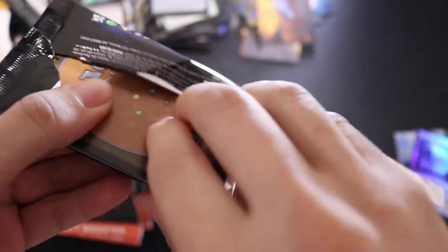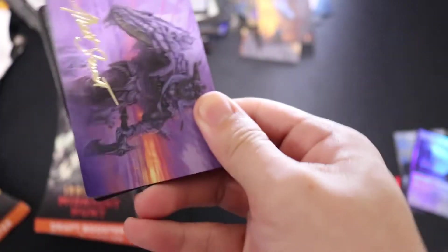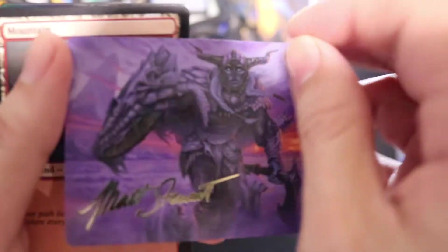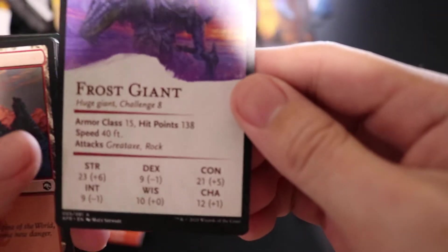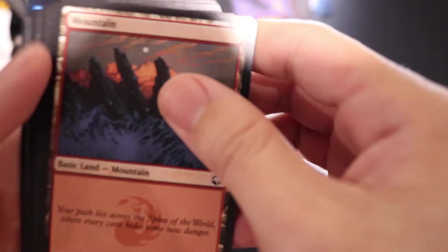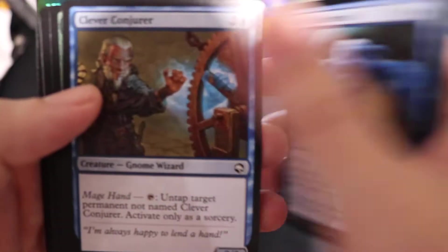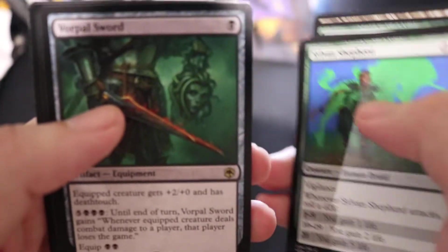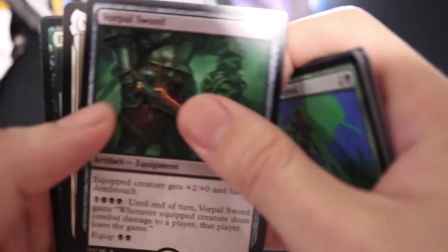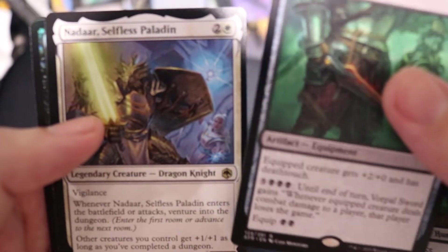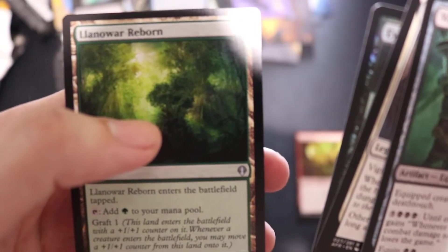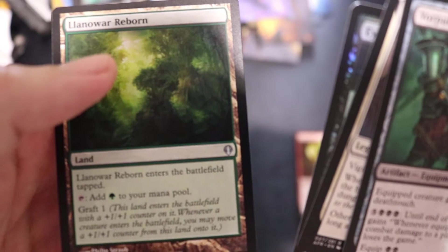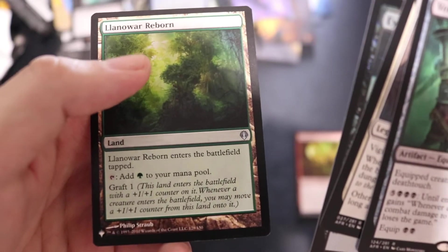I think I got my wish, and a signed art card. Frost Giant, these are nice. Vorpal Sword, Tiamat, Drizzt, Do'Urden Paladin, Eye of the Beholder, and Llanowar Reborn. Interesting.